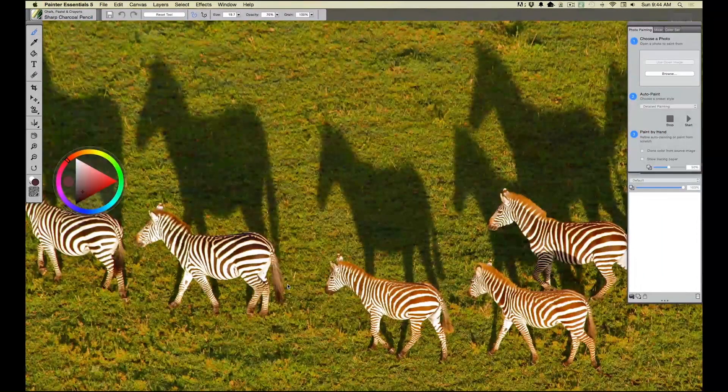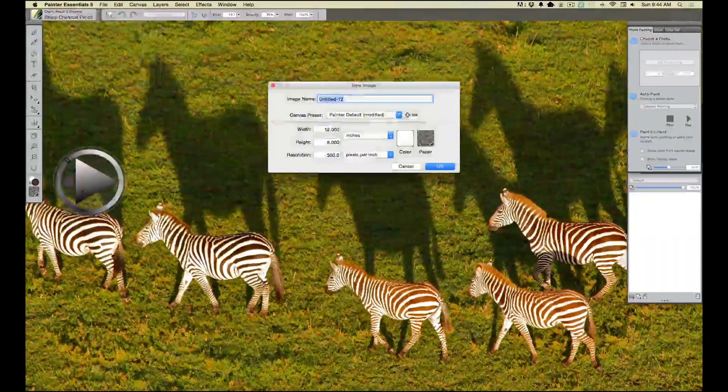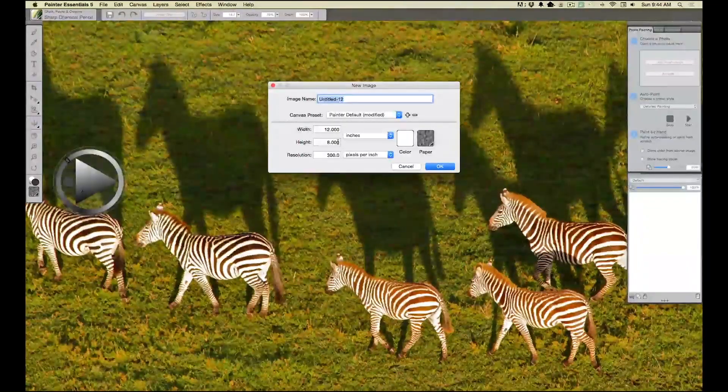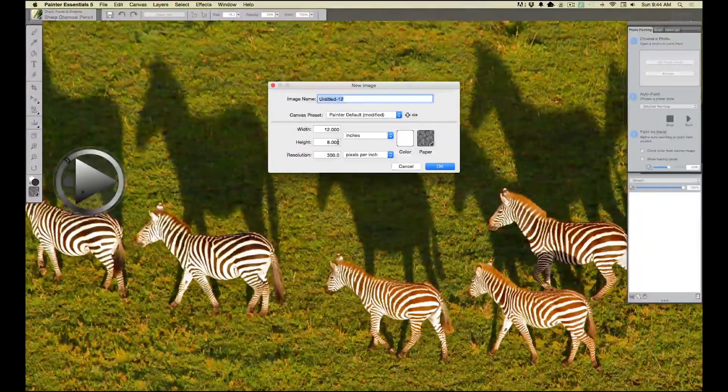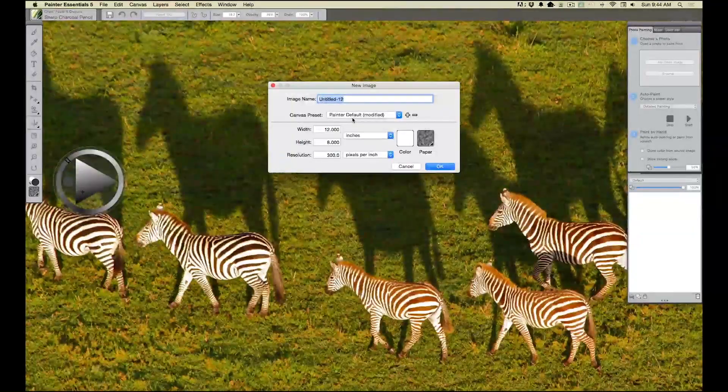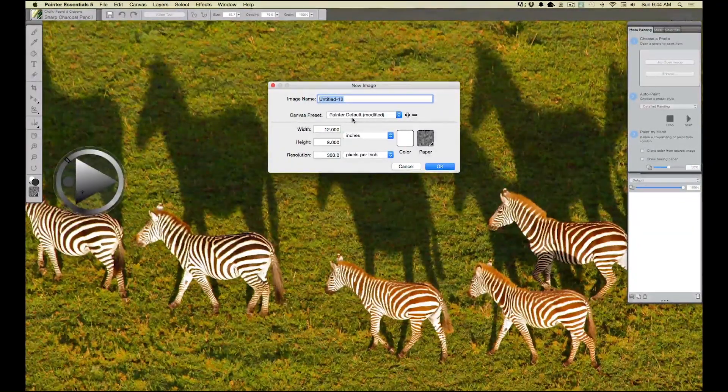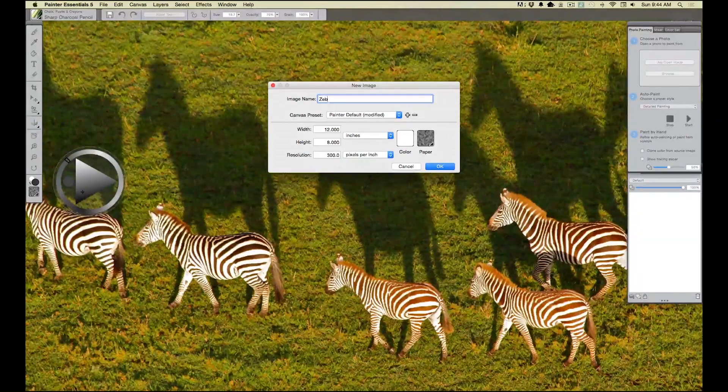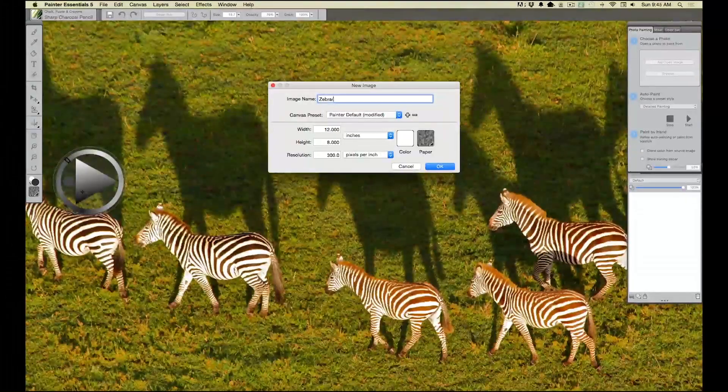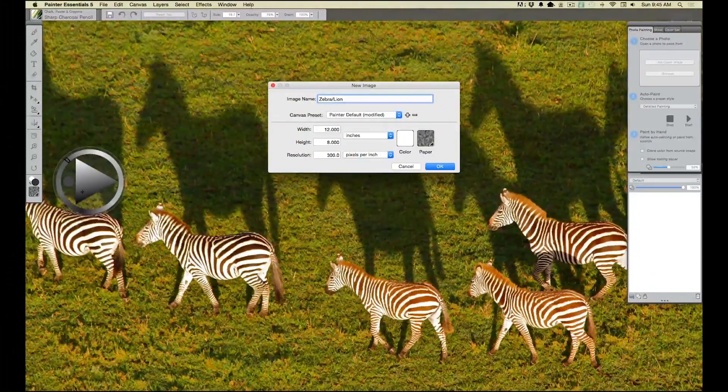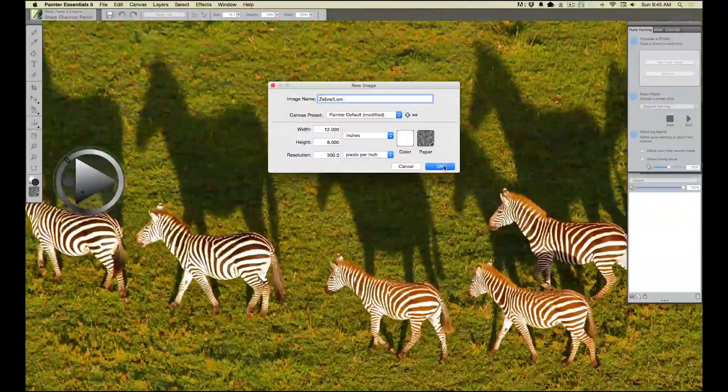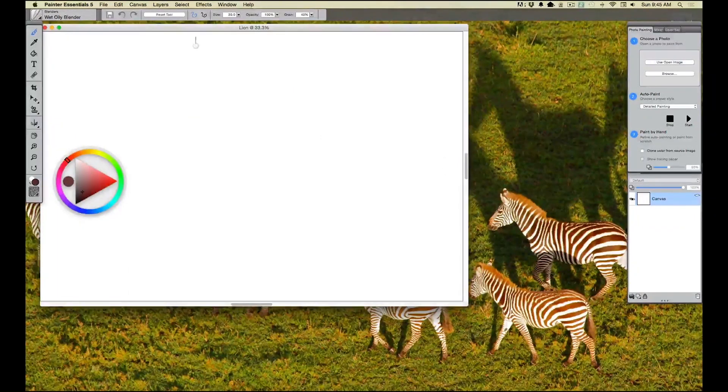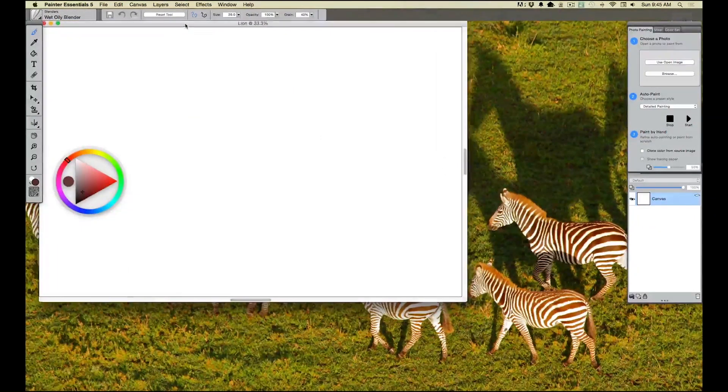The first thing we want to do is go up to just under File and open a new document. I like to keep everything around 300 dpi and my dimensions. Let's just do 12 by 8 inches. I like to go by inches and we'll call it zebra slash lion. All right, so now we've got our document.